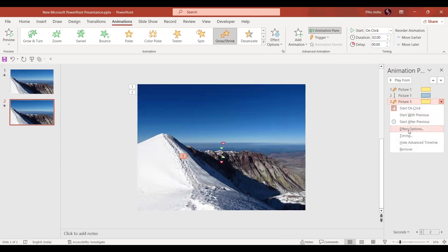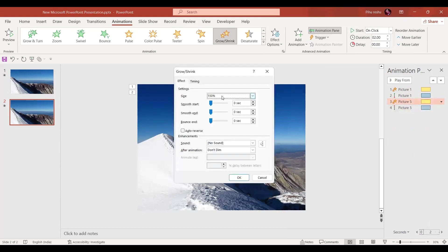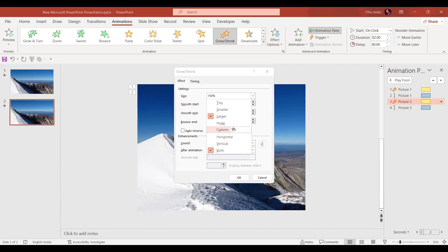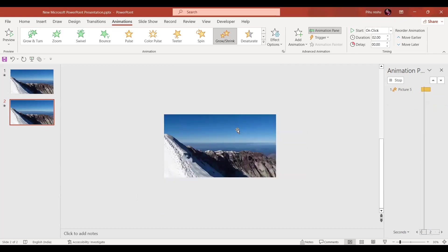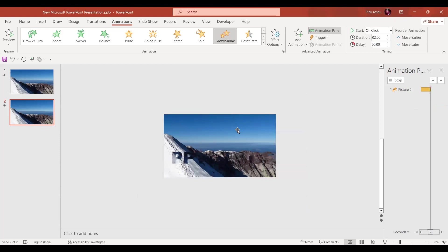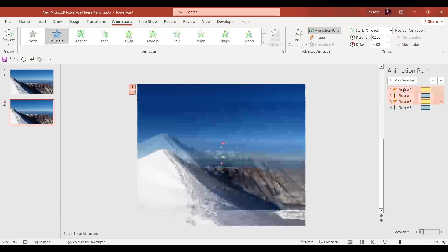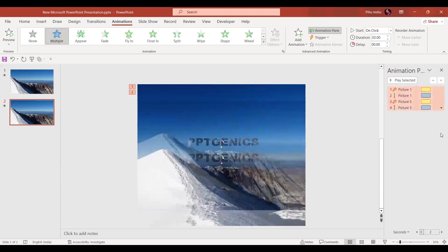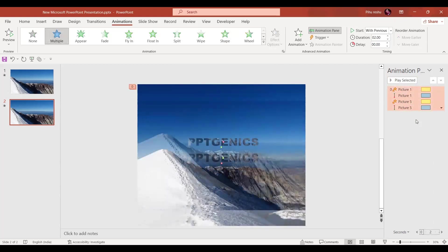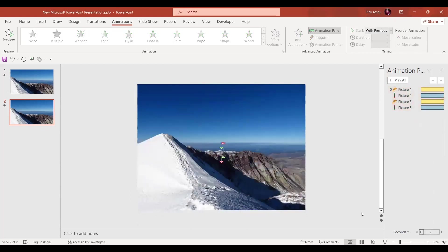Here for the Grow or Shrink animation, in the effect option instead of 150%, we'll just reduce it to 145%. Now we're just going to select all the animations together and let's select Start With Previous. Duration I'm going to set for 10 seconds, it's your wish how much you want.